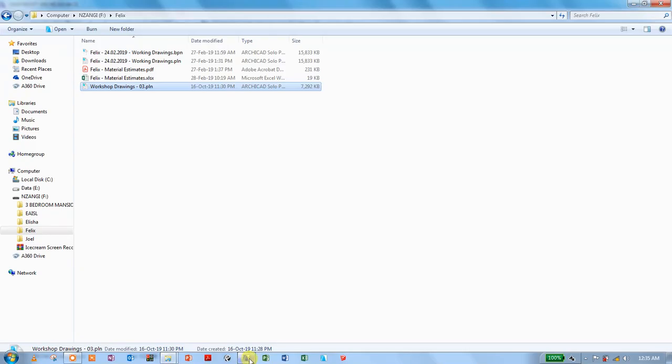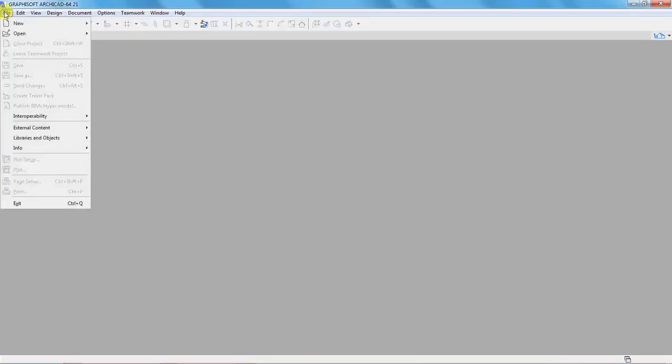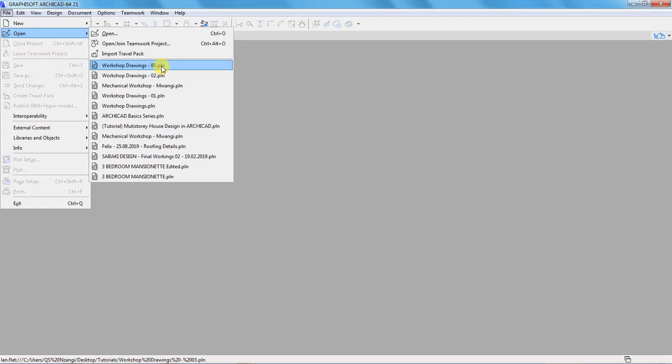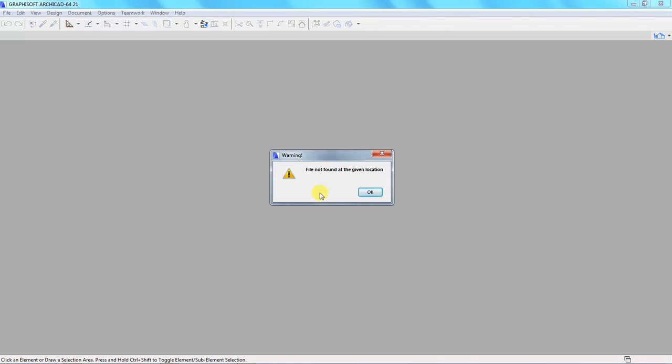So if I go back to ArchiCAD and try to open that project, the most recent one that we had opened, you see, it's giving me a warning that the file is not found at the given location. It's the same warning that it had given me before. So that means ArchiCAD is not recognizing the new storage path for our project.